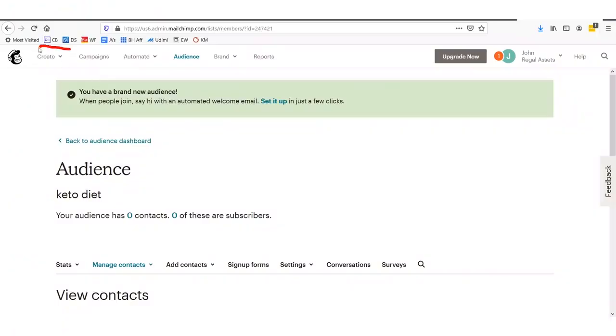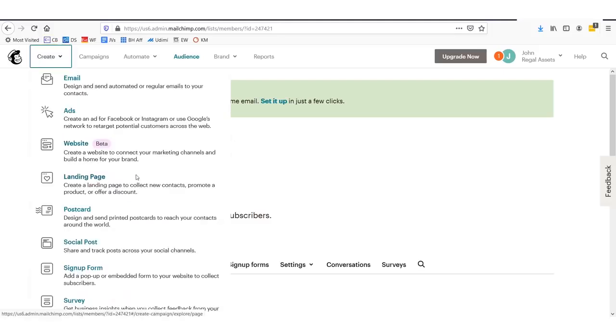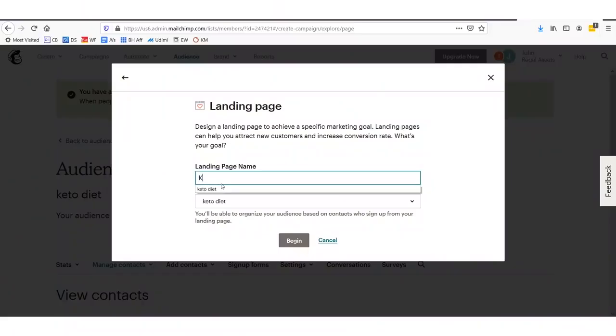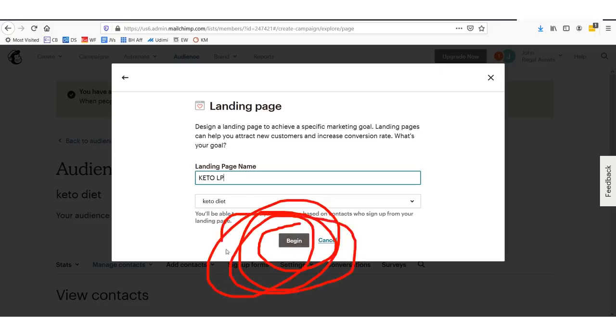The next step is we're actually going to create a landing page. Up here, click Create, then go down to where it says Landing Page. This is a page that allows you to collect emails to go into your list. Let's call our landing page name Keto LP — LP stands for landing page — then click Begin.